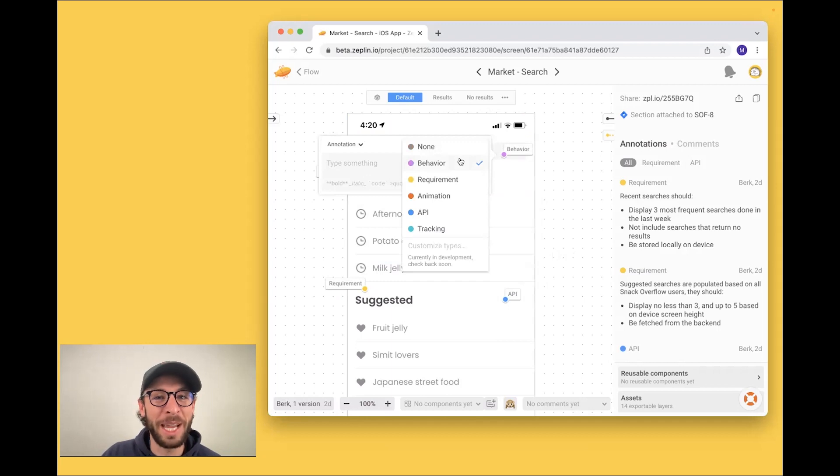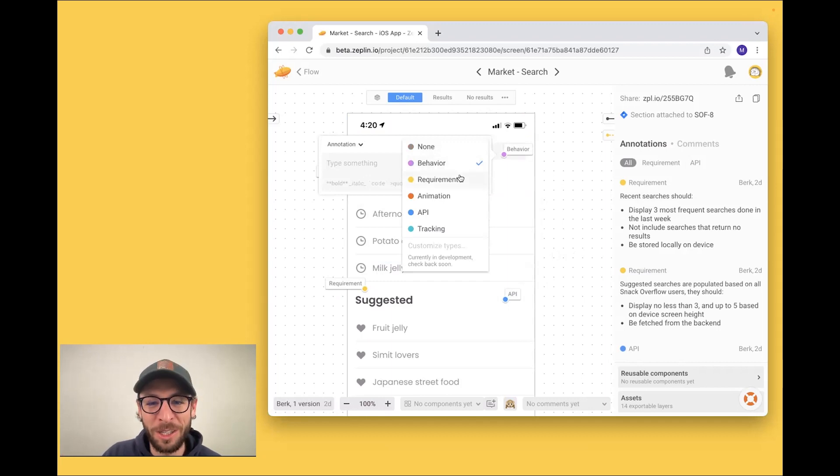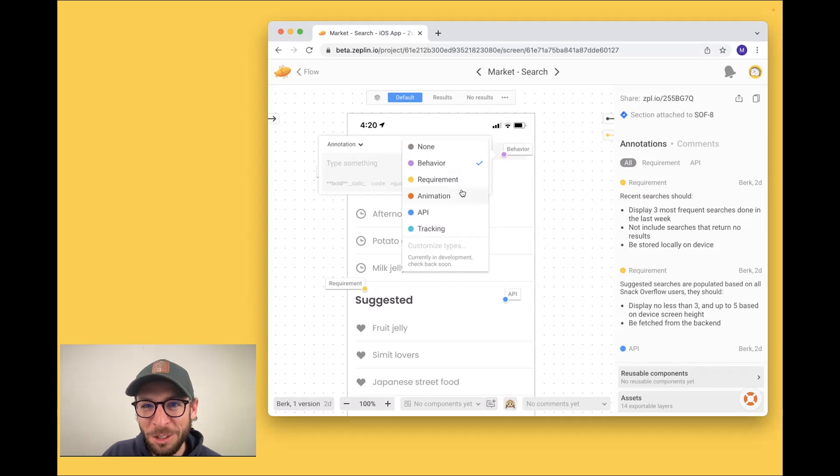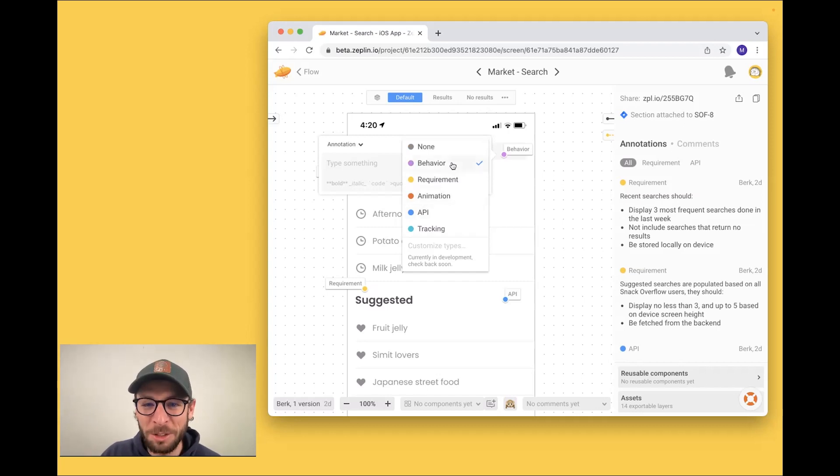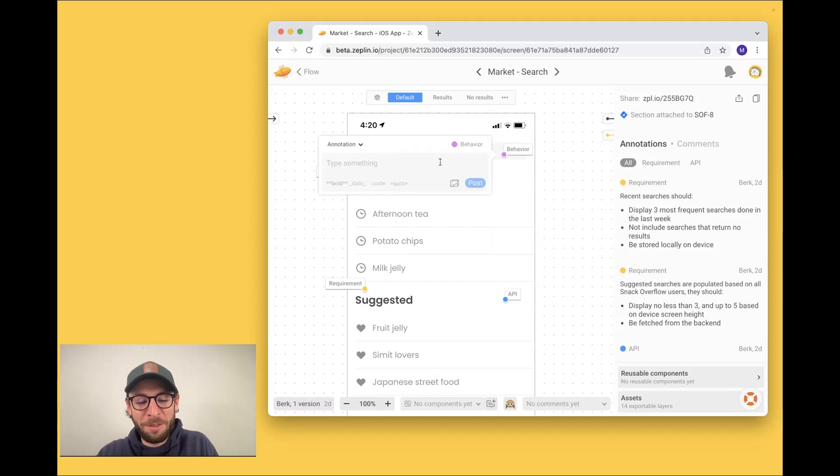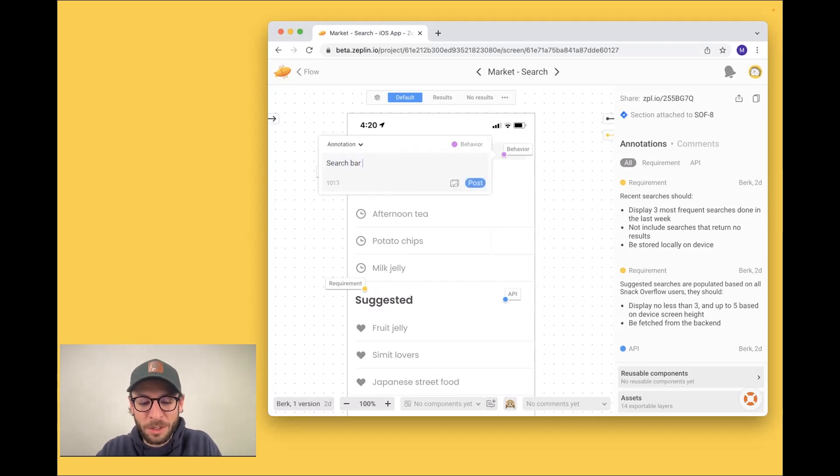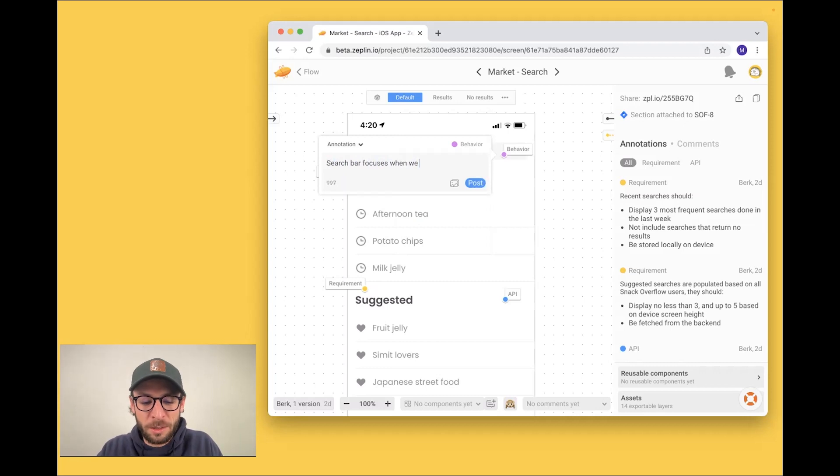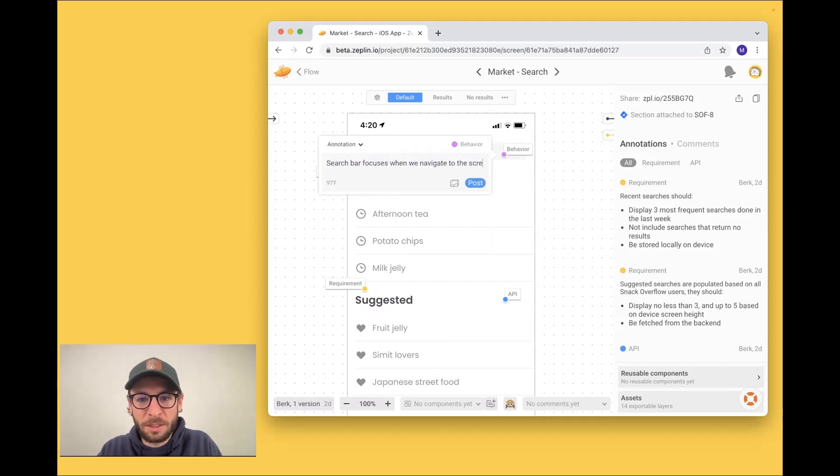So maybe it's a behavior, those requirements that we just saw, maybe it's an animation, an endpoint, or some kind of tracking. We're going to do a behavior here. So the search bar focuses when we navigate to the screen.